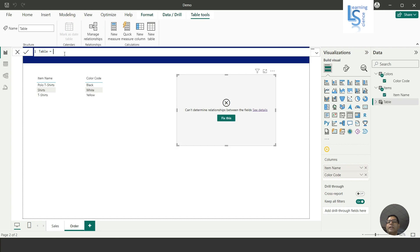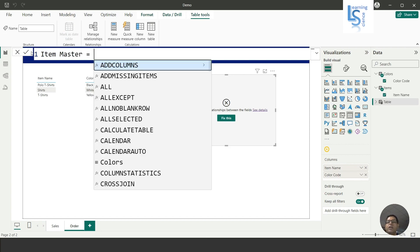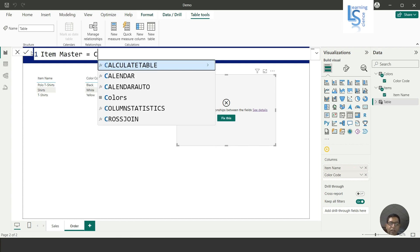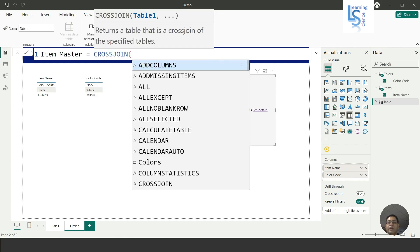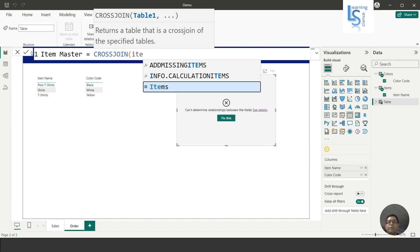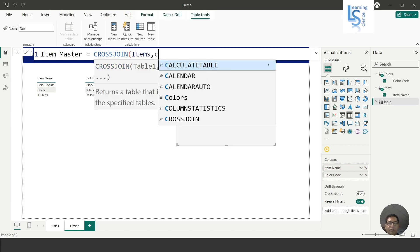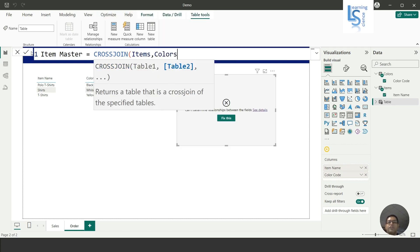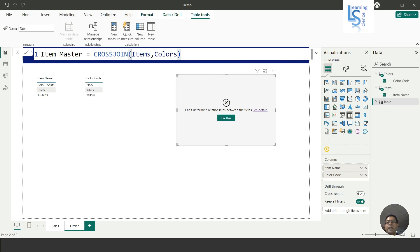And here, my table name is Item Master. Now here I will use a DAX function, cross joining, CROSSJOIN. First table name is Items, second table name is Colors. Let me close and accept this calculation.